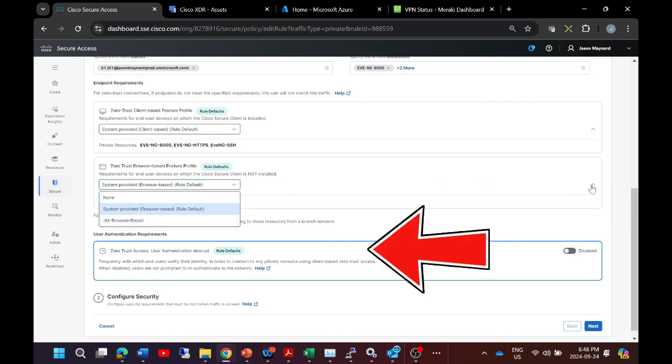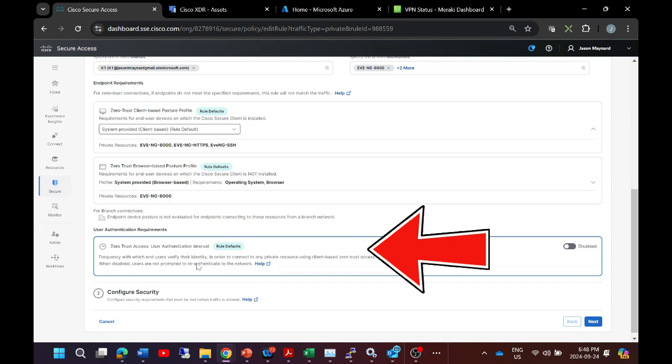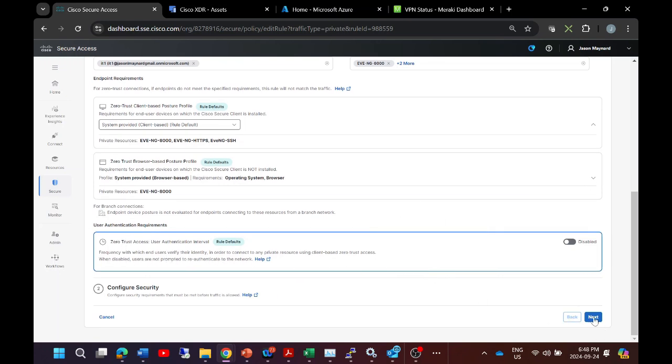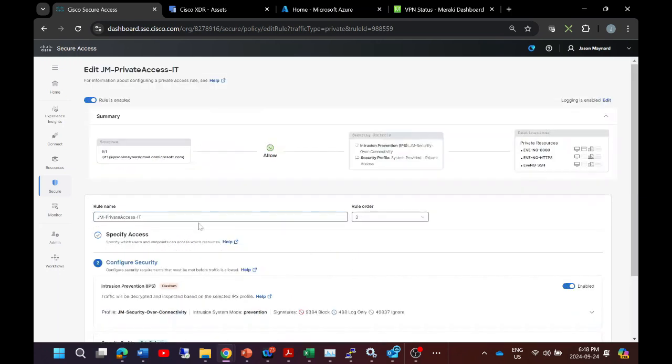And we can go ahead and add user authentication requirements. In this case we're going to go ahead and hit next.